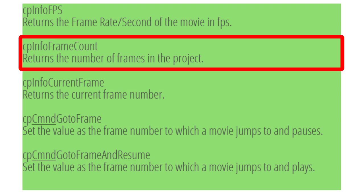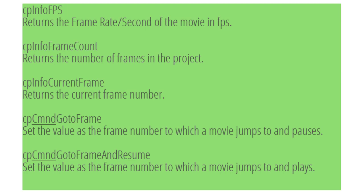CP Info frame count returns the entire number of frames in the project. So if you wanted to use this variable to display on your screen, you could show how many frames were in your entire project. 36,542 frames, let's say, for example. Again, I'm not really sure how you would use that.